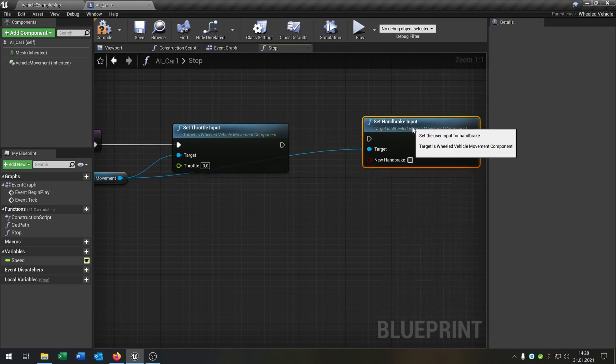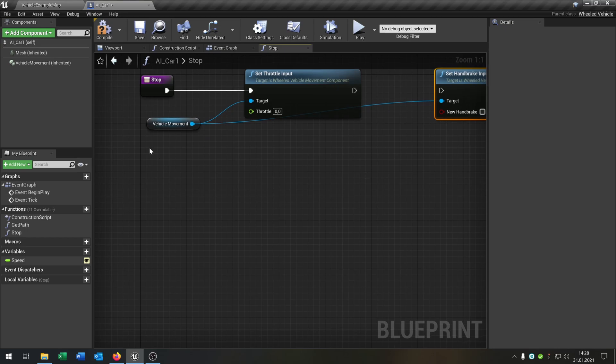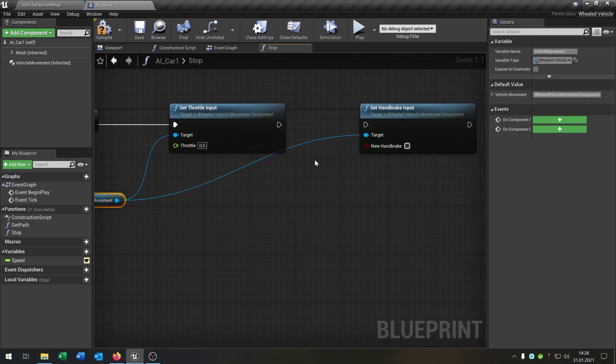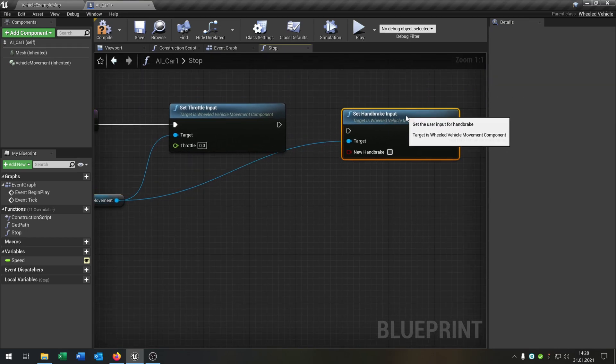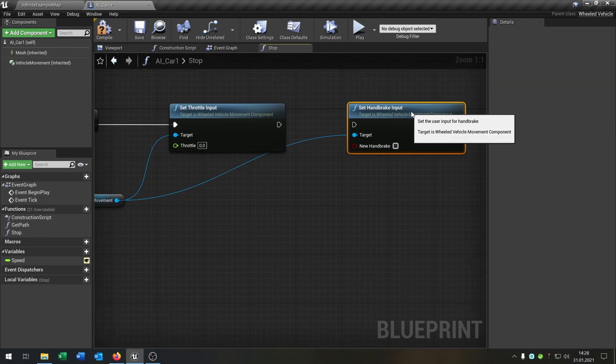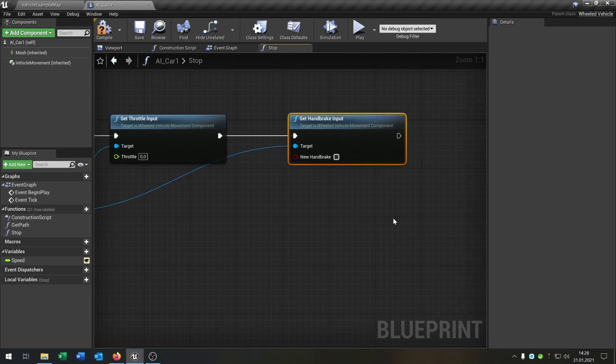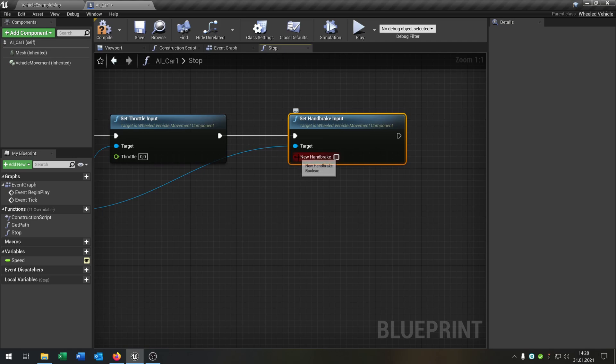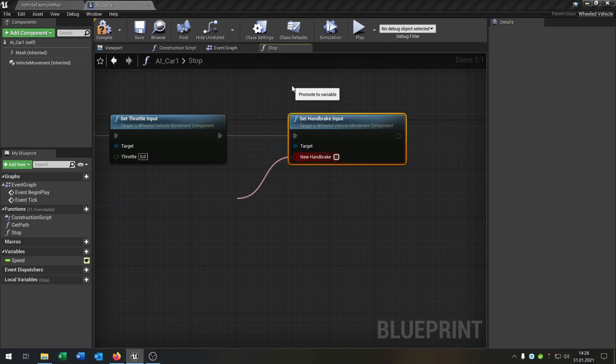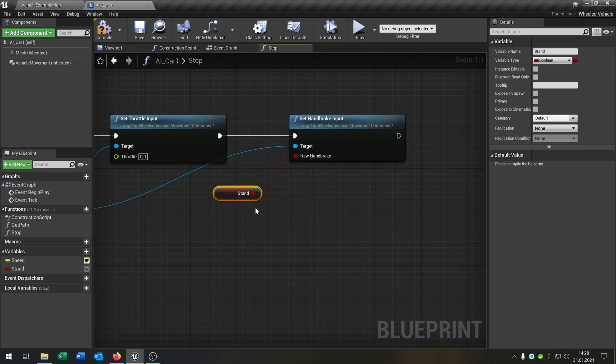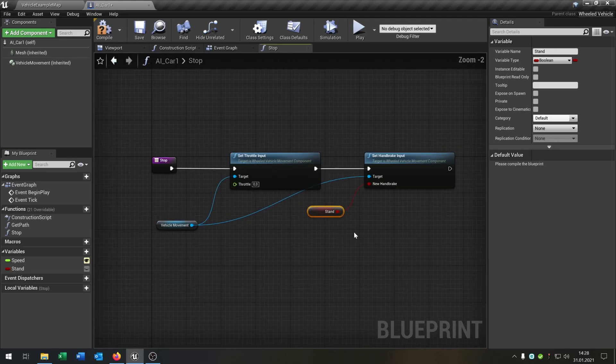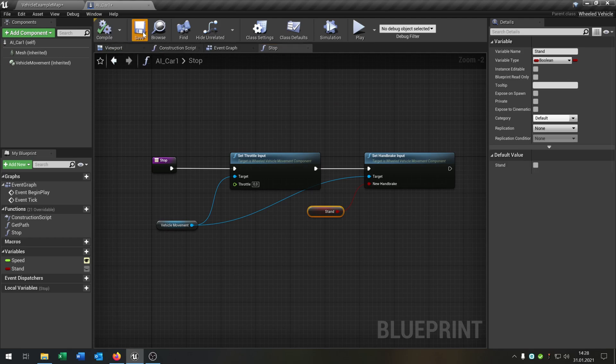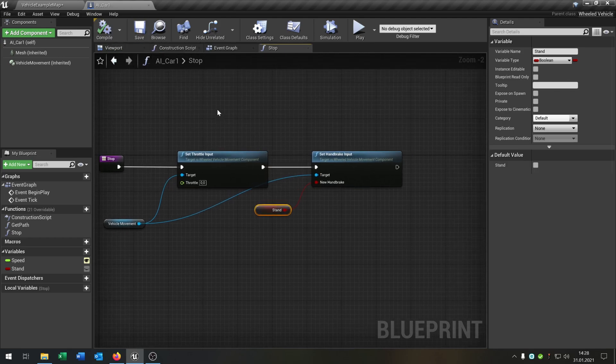Just the handbrake version so they don't move anymore. Put that inside here, and then we can take the handbrake and promote to a variable, just call it stand. That's pretty it.